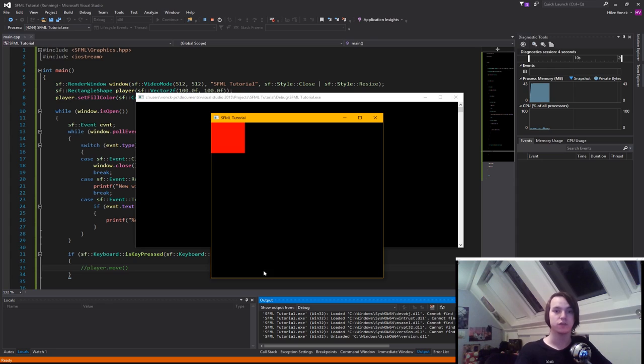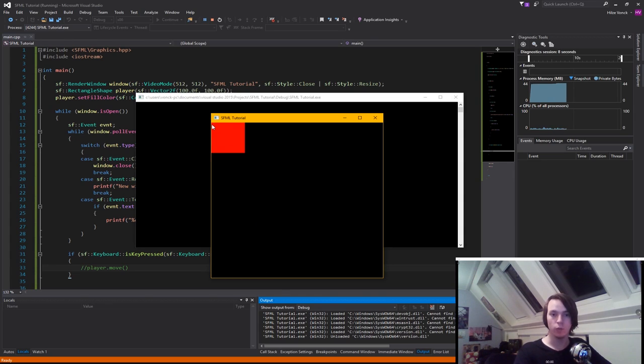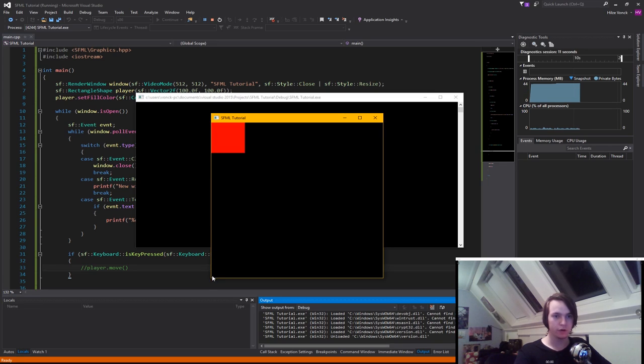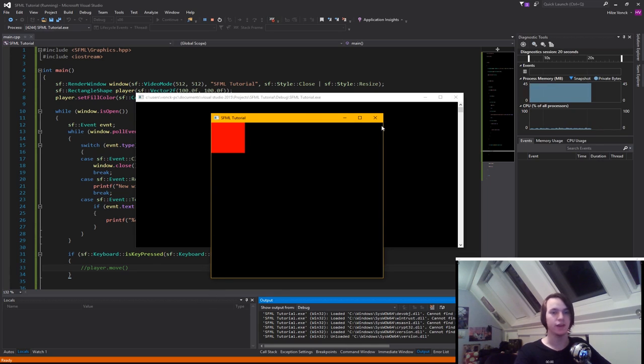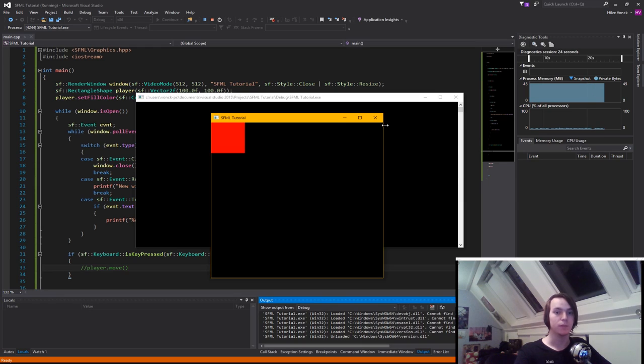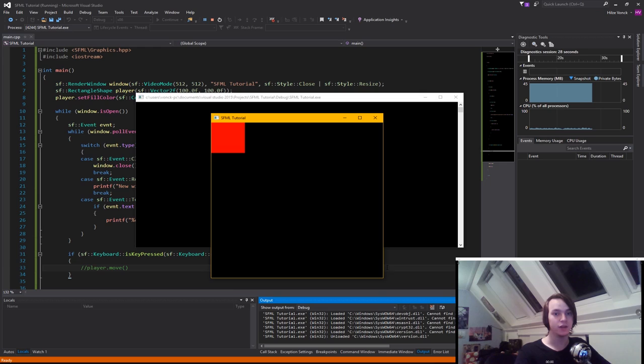The screen in SFML works this way. This corner right here is always going to be 0, 0. This corner right here is always going to be 0 on the x axis and the screen height on the y axis. This corner right here is always going to be the screen width by 0 since it's on the 0th row. And this corner is always going to be the screen width by the screen height.